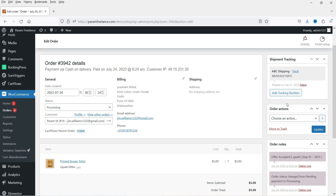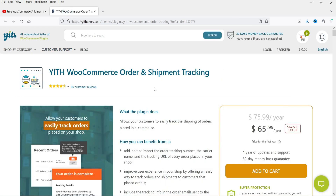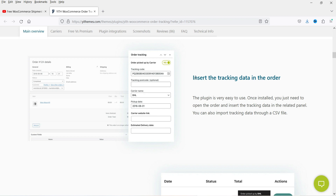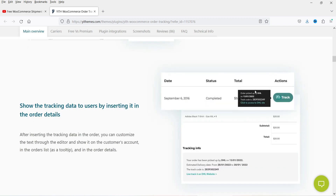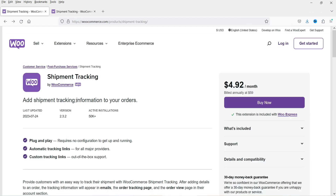There are no other settings for this shipment tracking plugin. However, if you want more customization, you can look at the YITH WooCommerce Order and Shipment Tracking plugin. It has many features: it supports 480+ shipping services globally, can insert tracking data into the order, send customized emails, and customers can hover over Track to see the shipment status. I'll give you the link in the description box so you can compare both plugins.